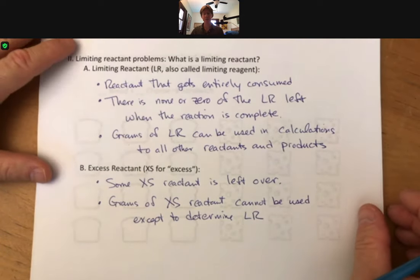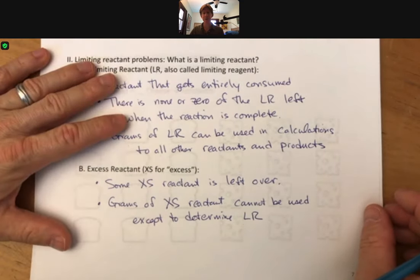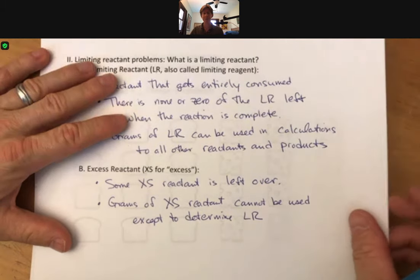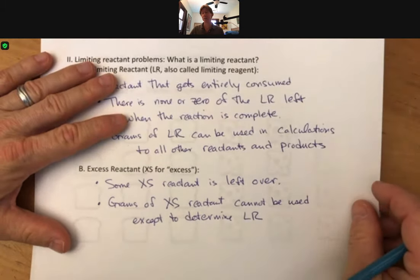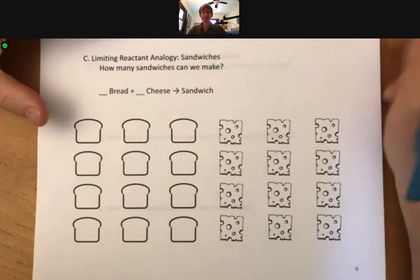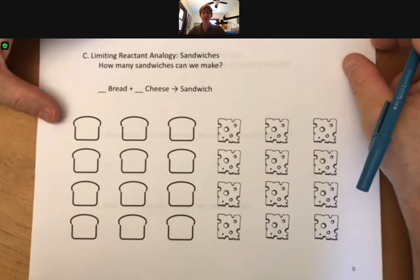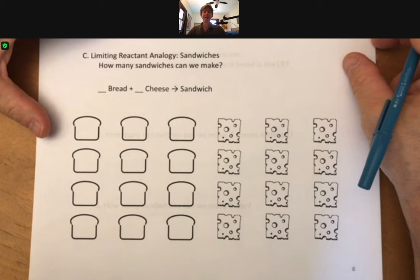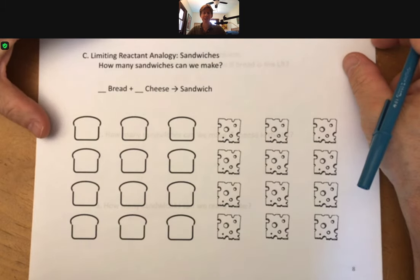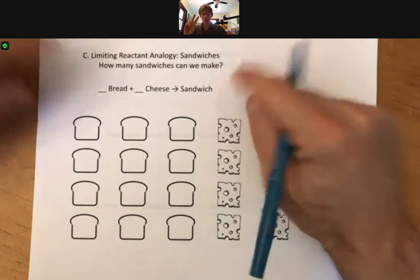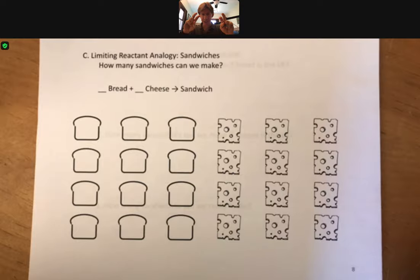Hopefully this will make more sense after we go and do our calculations — you can come back to this. Now, before we actually solve chemistry limiting reactant problems, I want to do a limiting reactant analogy, and that is to sandwiches. The question is: how many sandwiches can we make if given a reaction for how to make a sandwich?